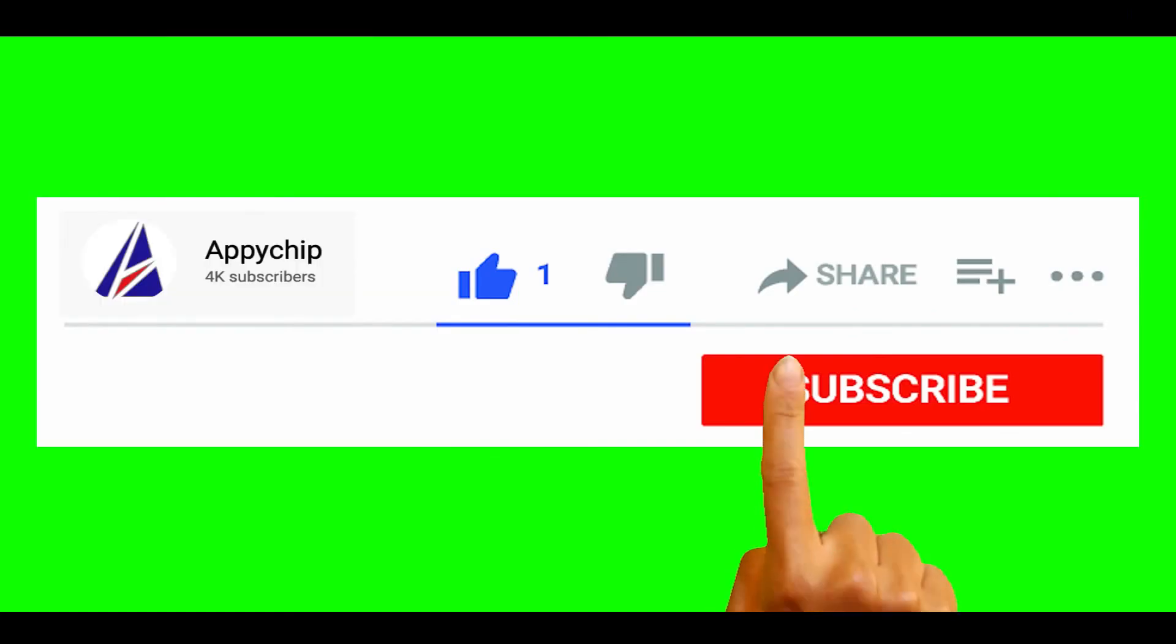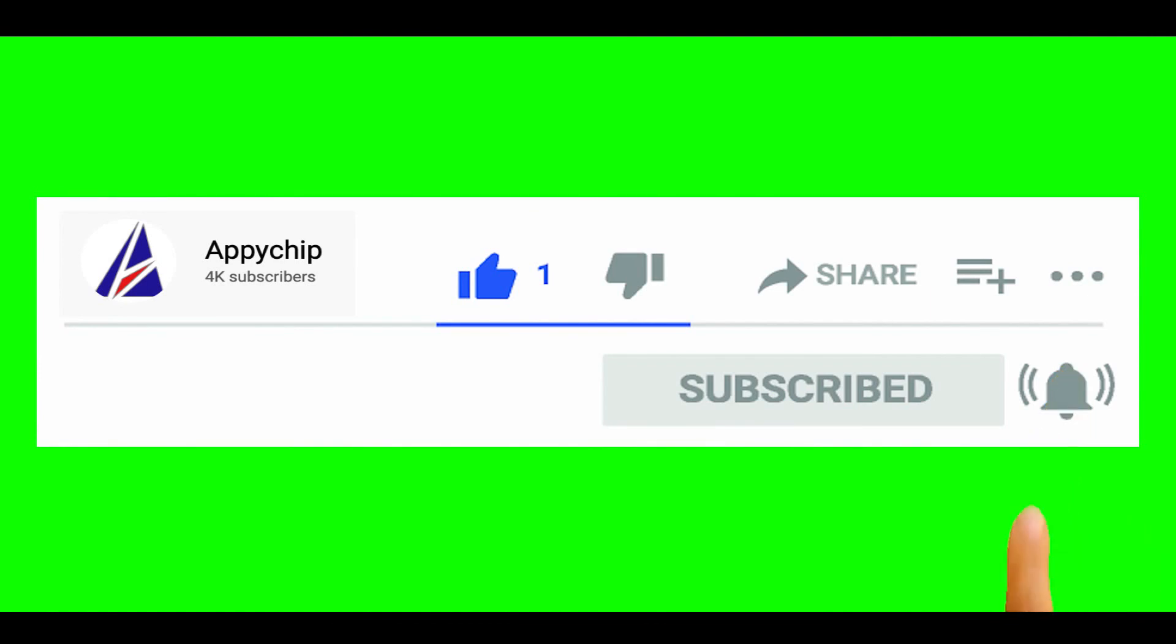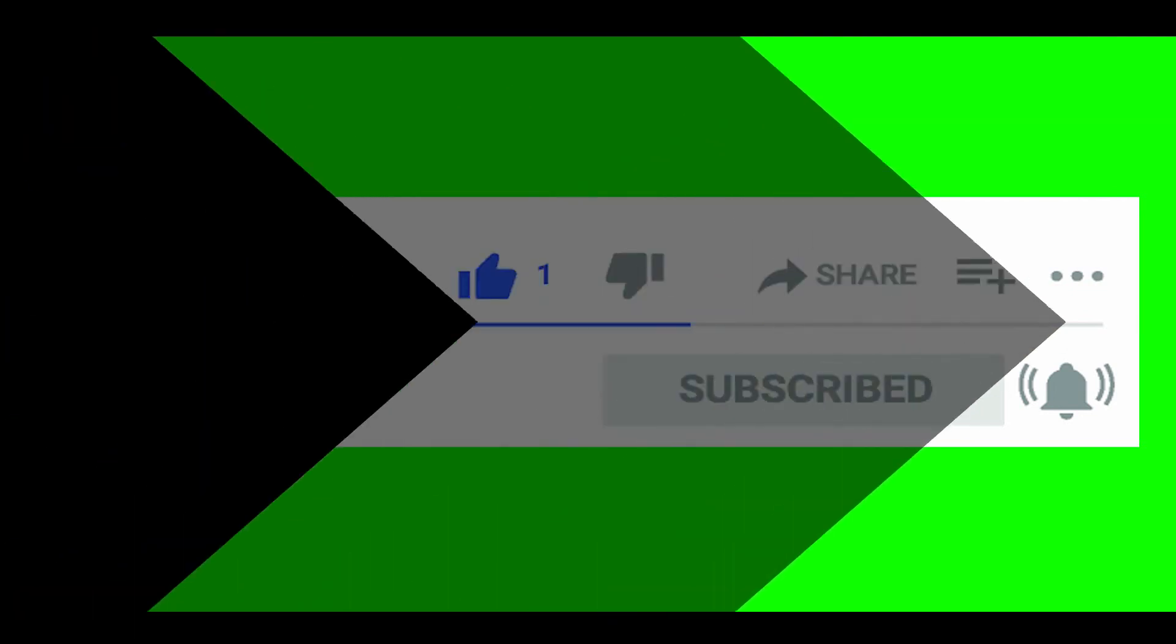Do subscribe to our channel as we have tutorials for installation of over 9000 programs on Mac, which will come handy. If you need to install other apps on Mac in future, chances are that we have got it covered already.